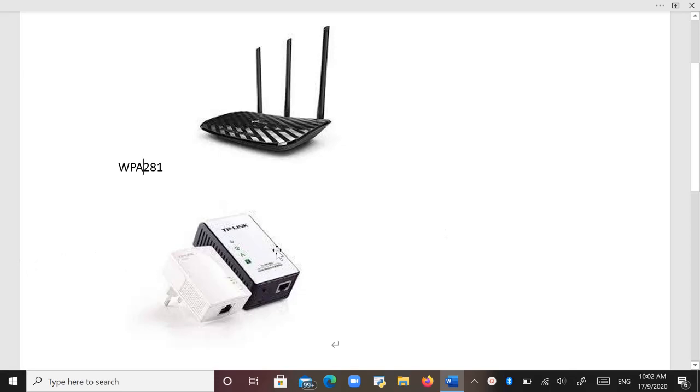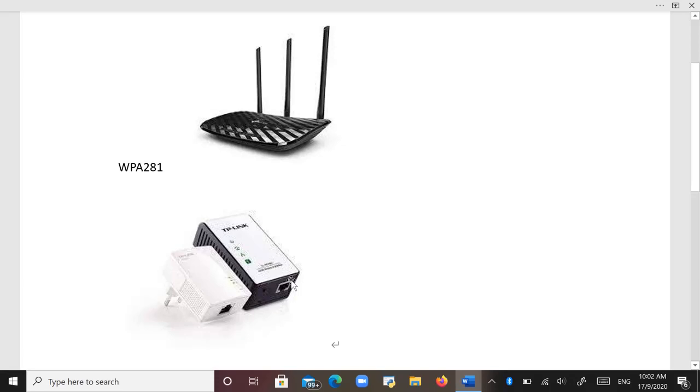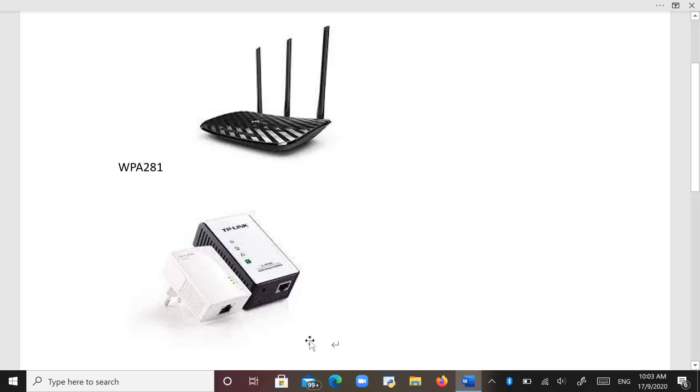But unfortunately I forgot the password of this TP-Link. I want to reset the Wi-Fi password. So I used a pin to press the hole for 10 seconds at the back, but it doesn't work.